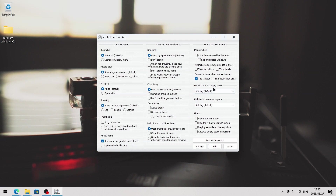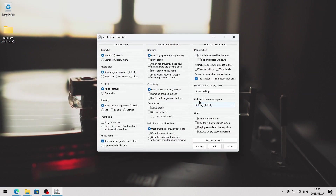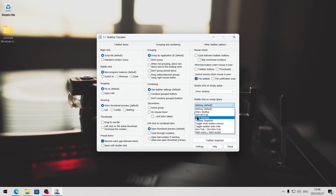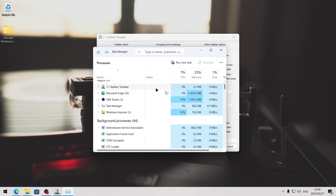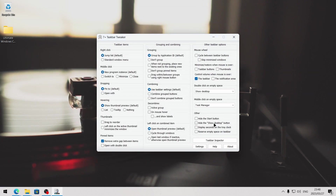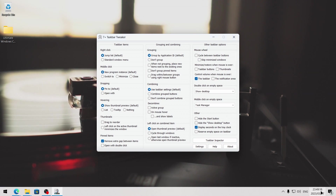The next setting I'm going to change is what happens if I double click on an empty space on the taskbar. Here I'm going to select show desktop, so if I do double click on this empty space, it closes all the windows and shows me the desktop. I can also choose what happens if I middle click on an empty space — I like to choose the task manager, so a middle mouse click on the taskbar quickly opens up the task manager. Some other additional settings here: we can hide the show desktop button. If you're on Windows 10, you can do this here. And if you want, you can display seconds on the tray clock.